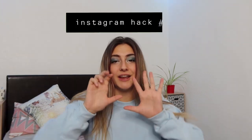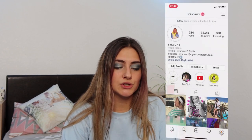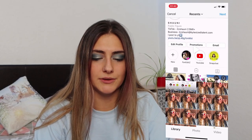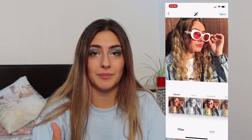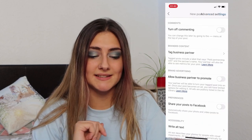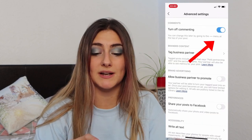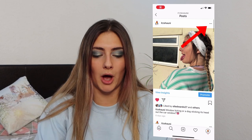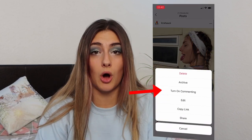Instagram hack number eight: turn comments off. You can do this to posts already up or as you're uploading. To do it while uploading, choose a photo, and when you're on the uploading page click advanced settings, then press the toggle to turn commenting off. To turn them back on, click the three dots at the top of your post and select turn on commenting.